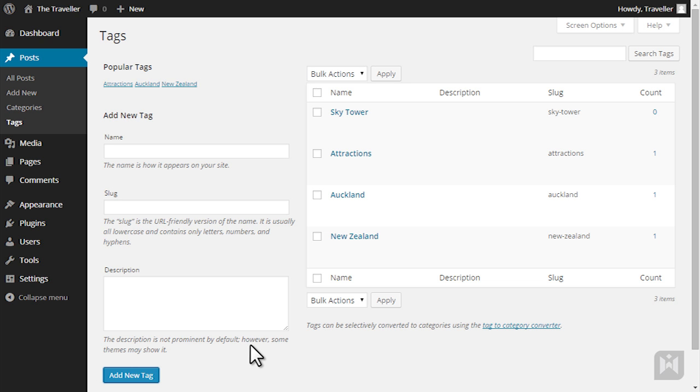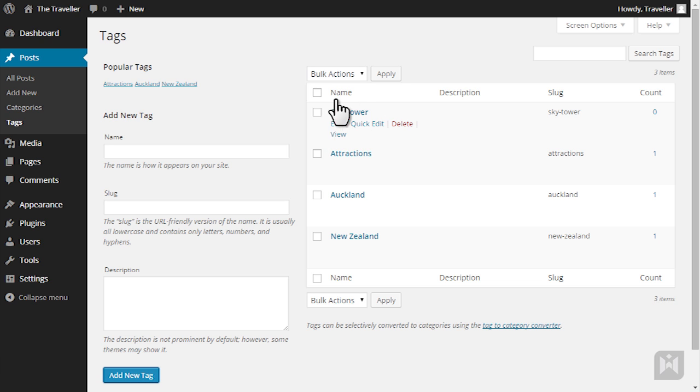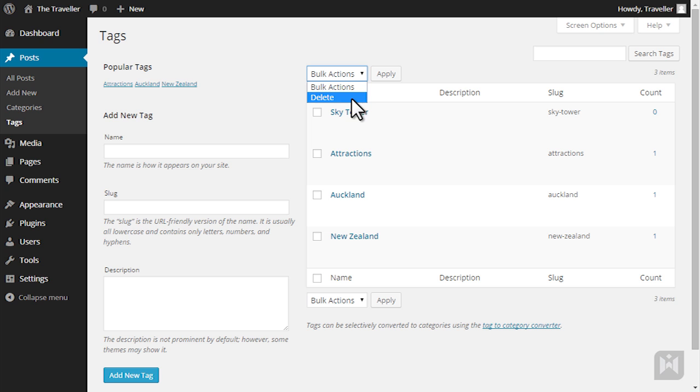Hovering over tags will also bring up options to edit, quick edit, delete and view the tag. You can also delete multiple tags by using the bulk action menu and there is also a search function on the top right.